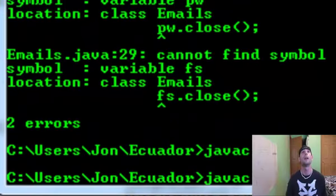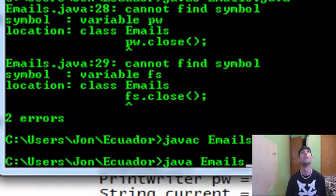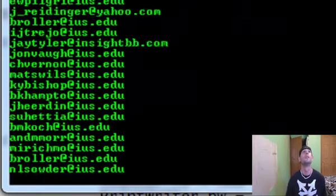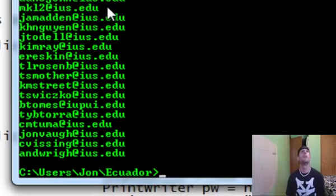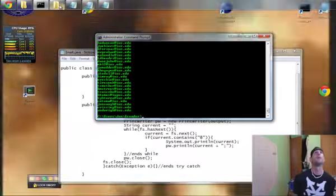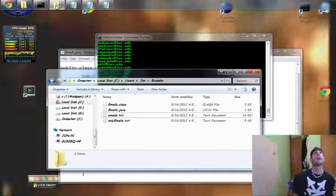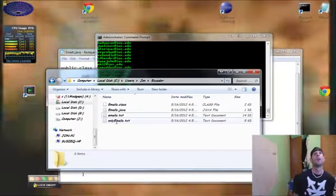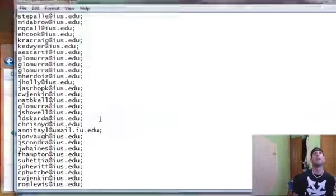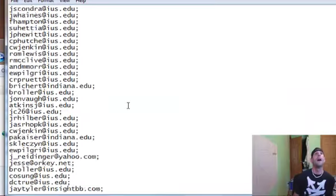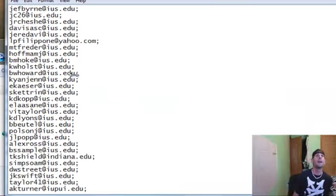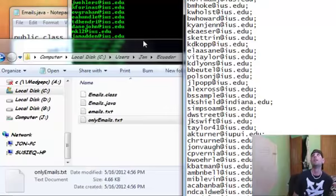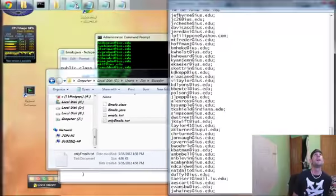There we go. So let's run it. And look at all those emails we just got. So now we're going to go back here. We're going to look at onlyemails dot txt. And all that's in onlyemails dot txt, as you can see, is only emails.